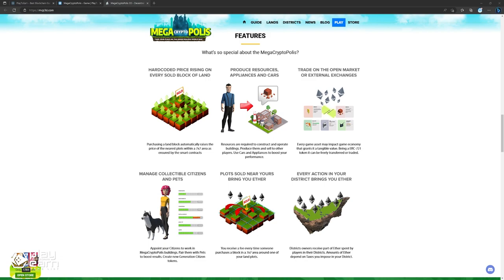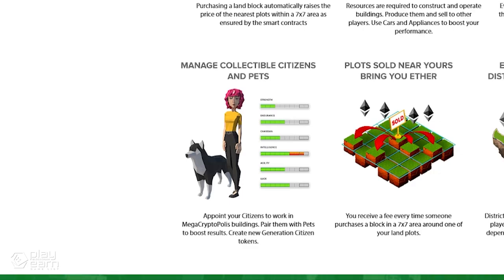You can also use cars and appliances to boost your production and efficiency. Citizens are collectible tokens that you can appoint to work in your buildings. They have different skills and qualifications that affect their performance. You can also pair them with pets to enhance their abilities. You can create new generation citizens by combining two existing ones.